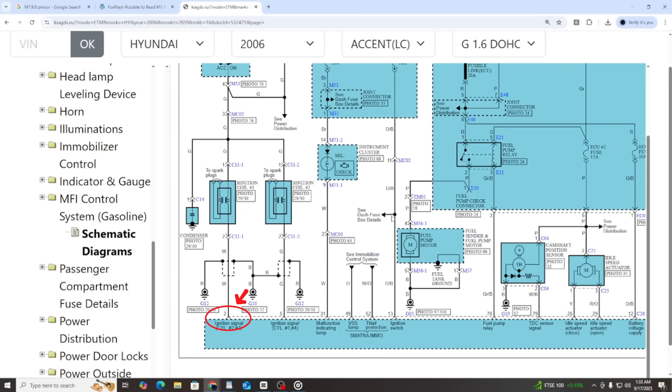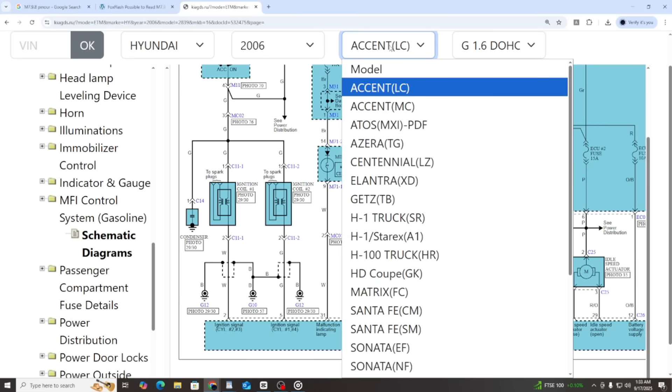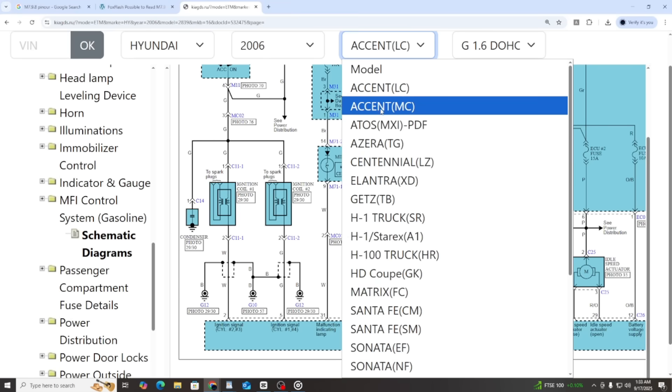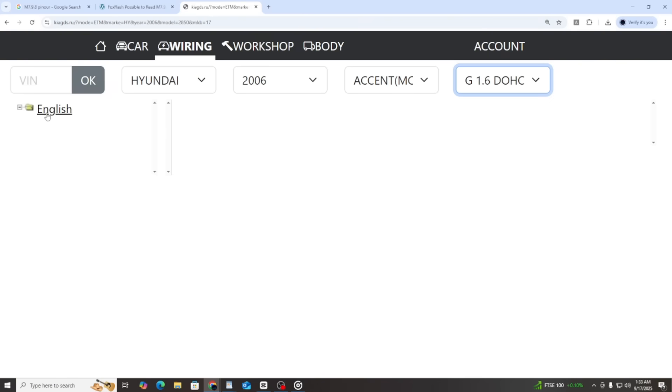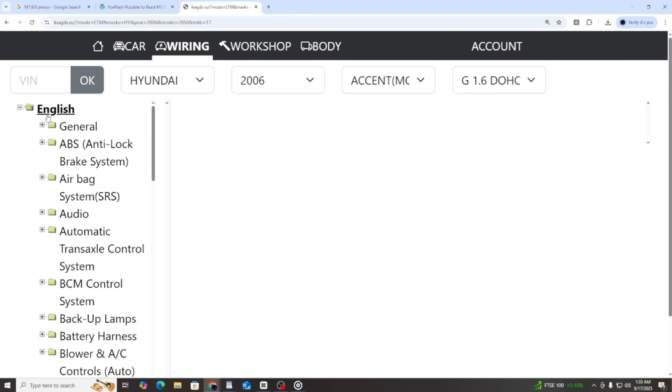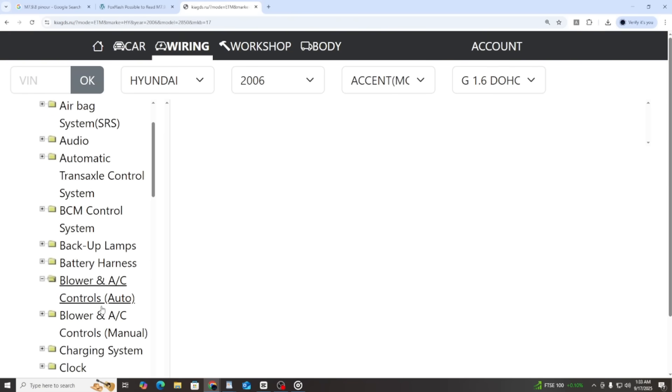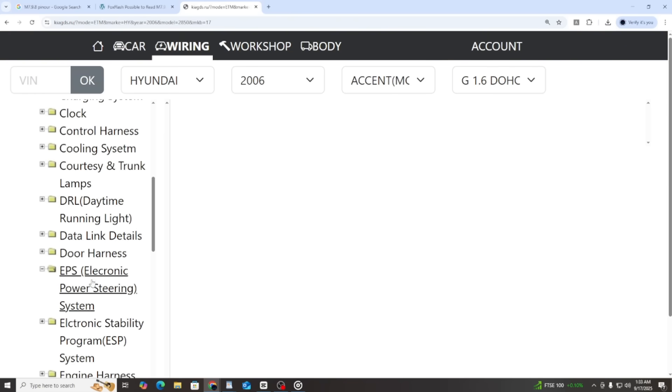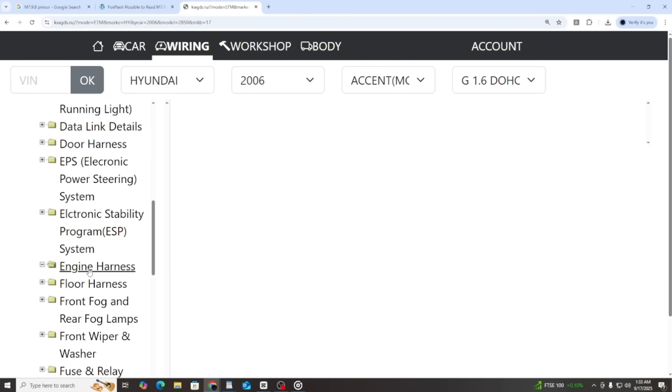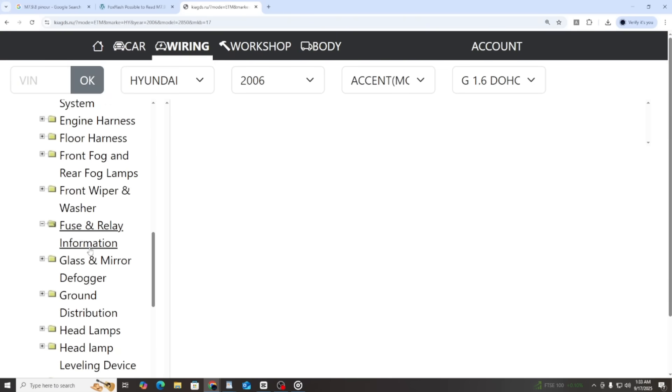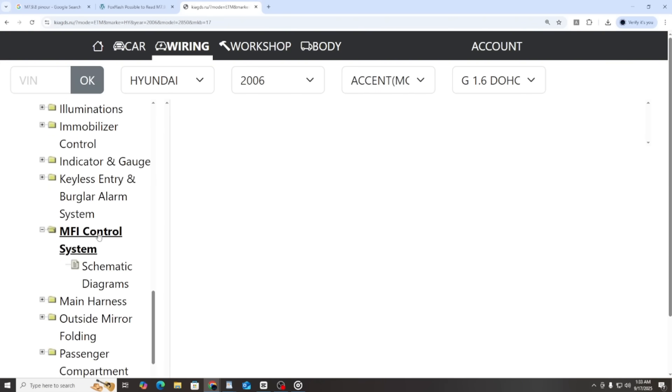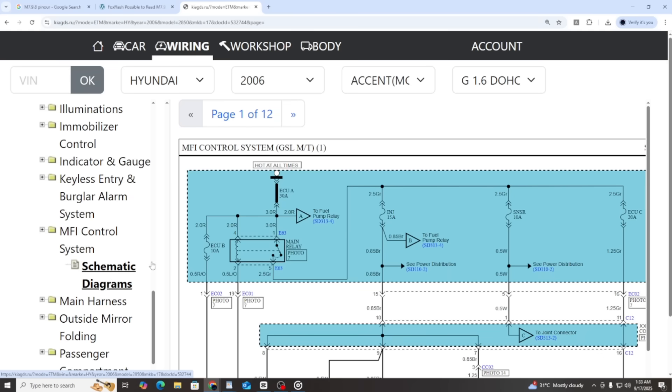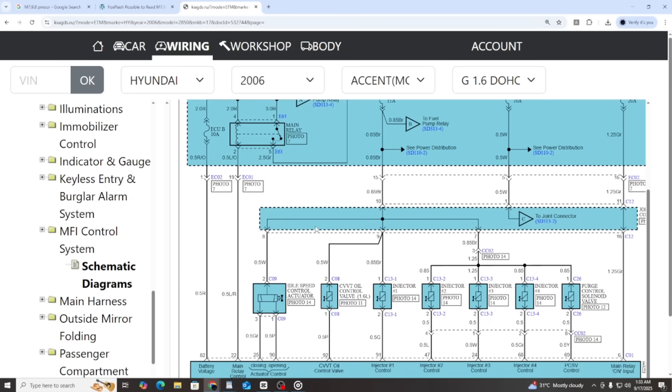As you can see, on the very first page, pin number two is marked as the ignition coil signal. But in our sample pinout diagram, pin number two is GND. So clearly, this wiring diagram is not correct. Let's try another vehicle model instead.